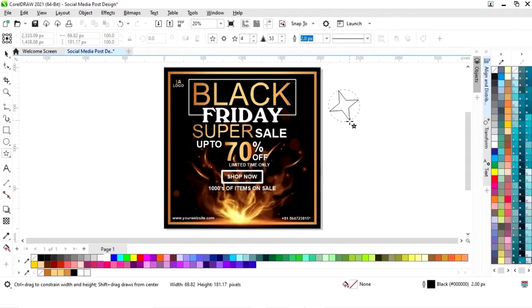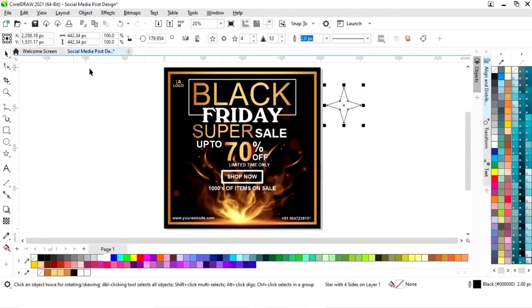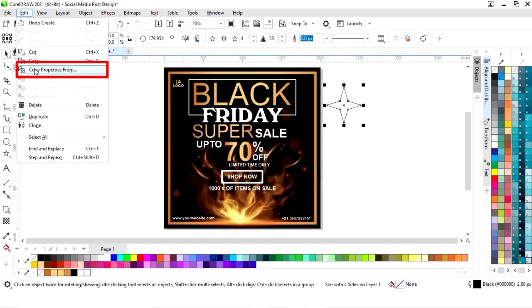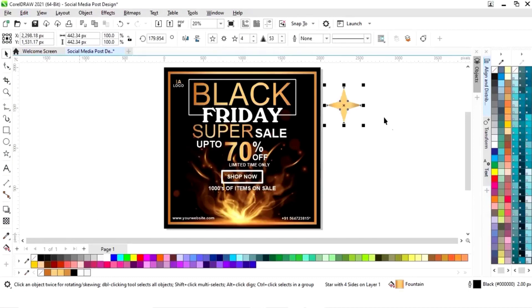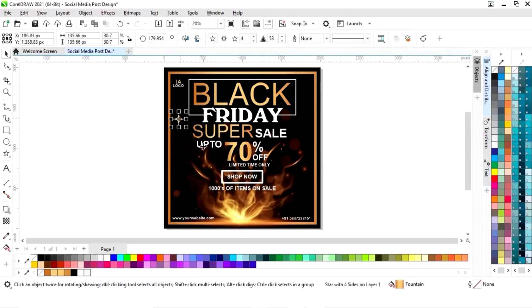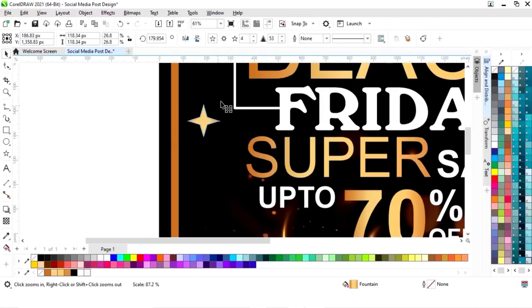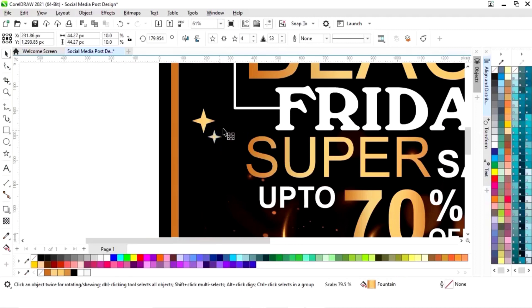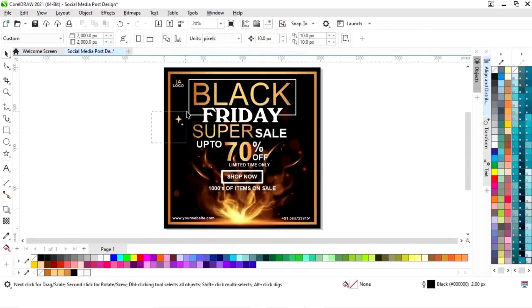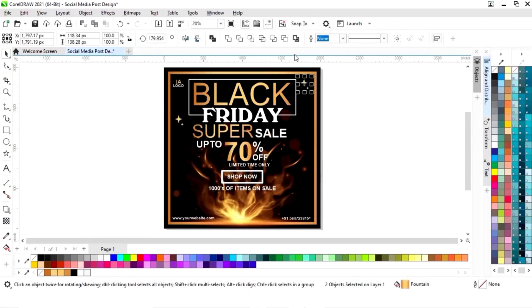Now we will select the star tool from the toolbar and we will make a four-point star. Again we will give the same golden gradient to this star — for that we will copy the properties from the golden gradient. Now we will remove the outline. We will decrease the size of the star and place it. Now we will make a copy by drag and right-click. We will decrease the size of this copy. Now we will select both stars and make another copy by drag and right-click. Now we will click on the mirror option, horizontally and vertically.